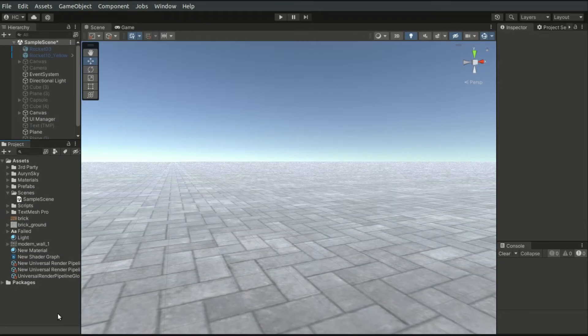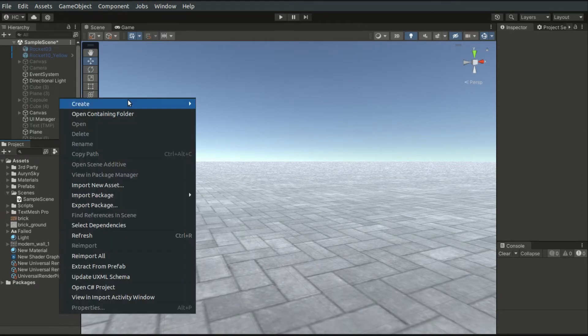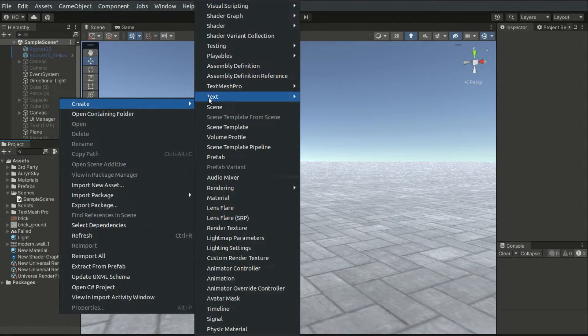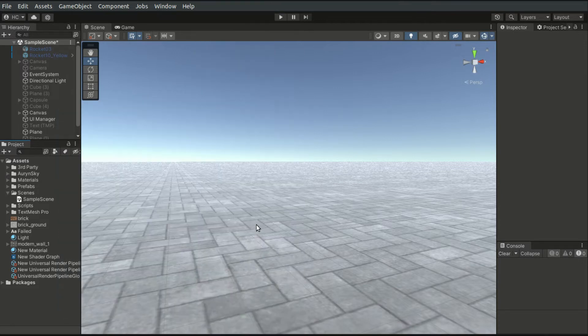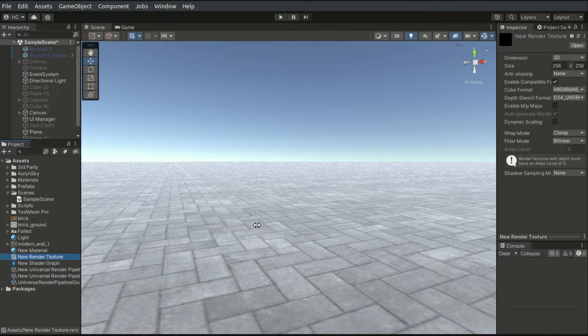Let's demonstrate building a mirror object. To create a render texture, right-click on the Project tab, select Create, Render Texture.